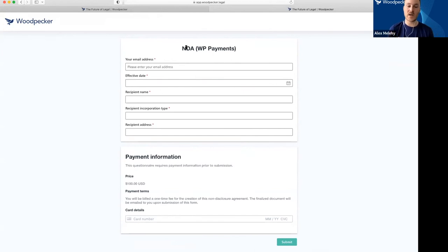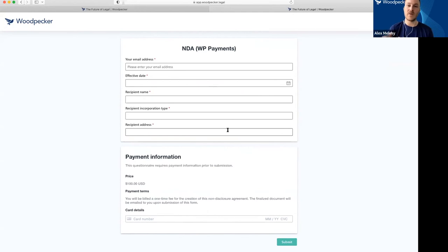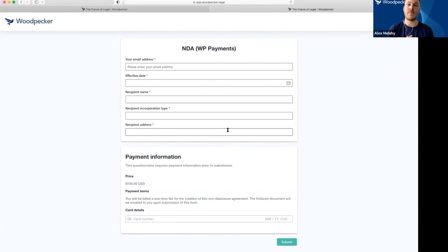Someone pays for it, they submit this questionnaire, and they get a copy of that NDA immediately. We could optionally follow up with them, but ultimately we've turned this into a passive revenue-generating product based on the work we've already done with our templates and documents.